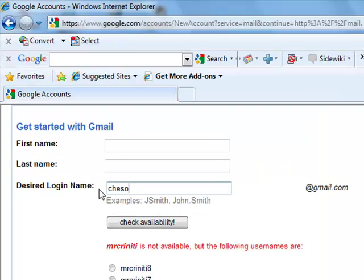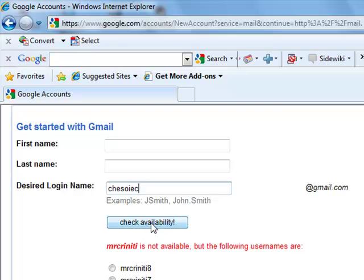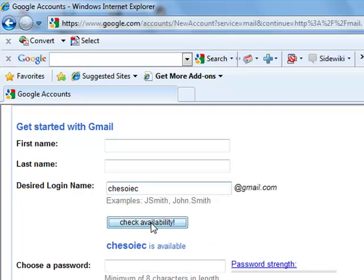How about chesoiec at gmail.com. I'll check availability. Yep, that's available. So I'll type in the rest of my details.